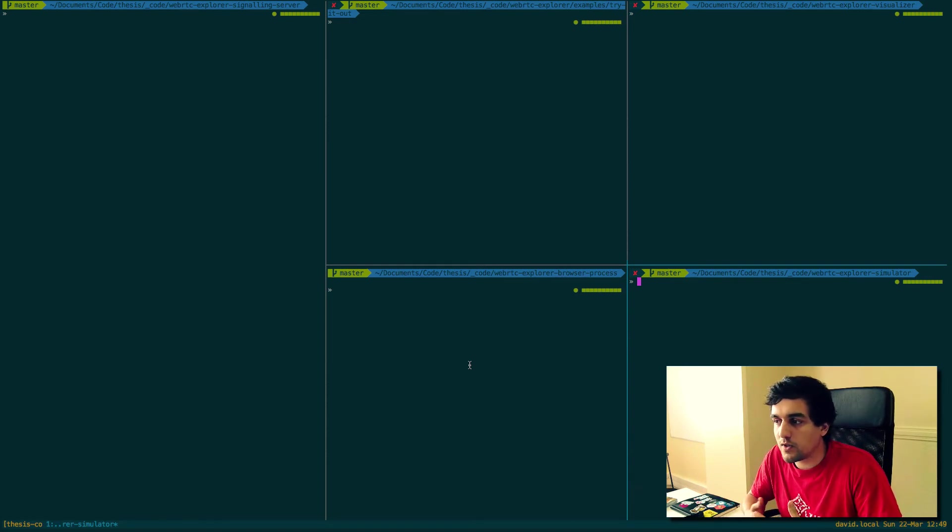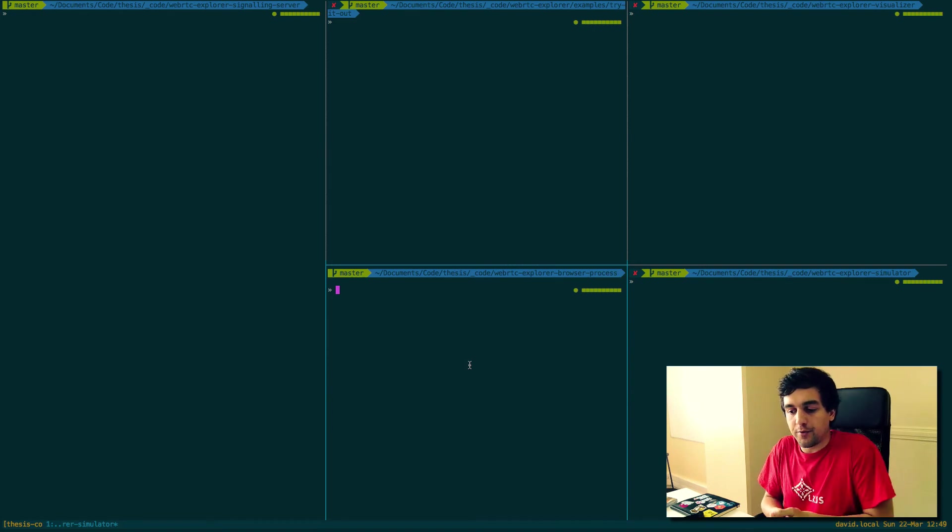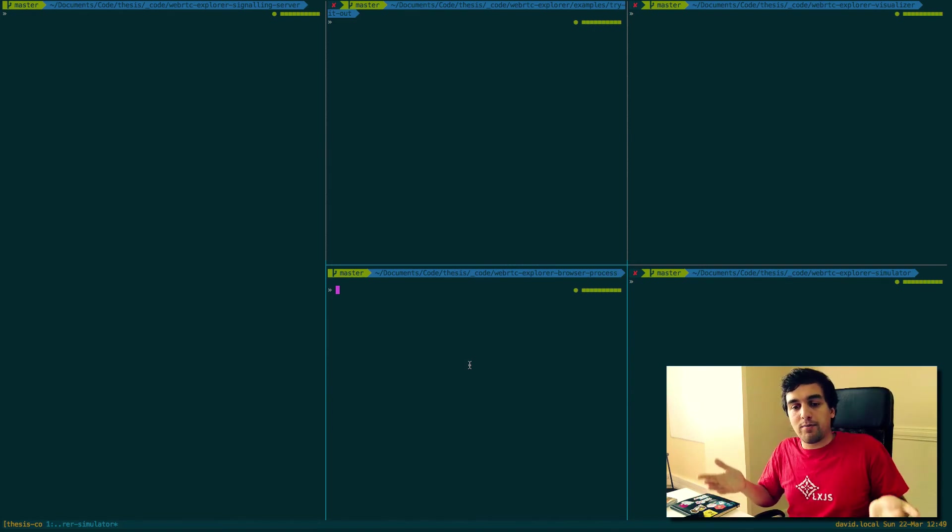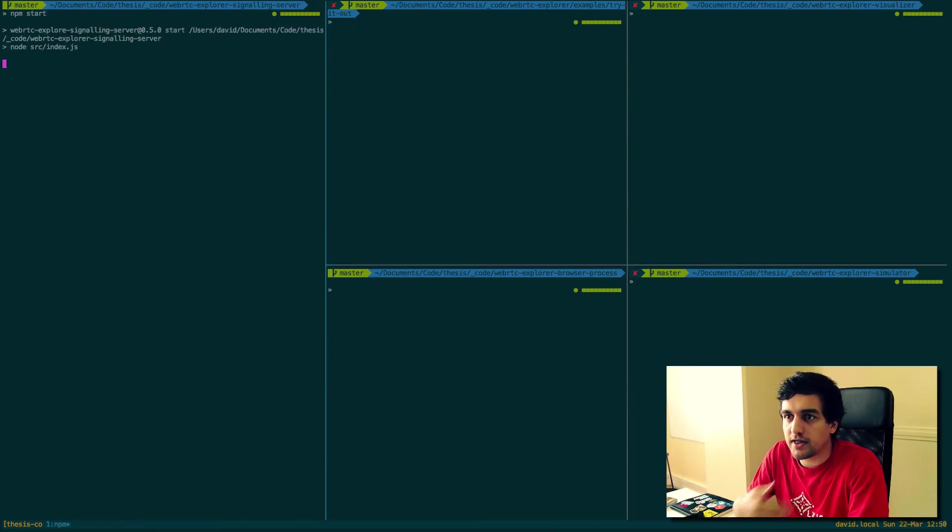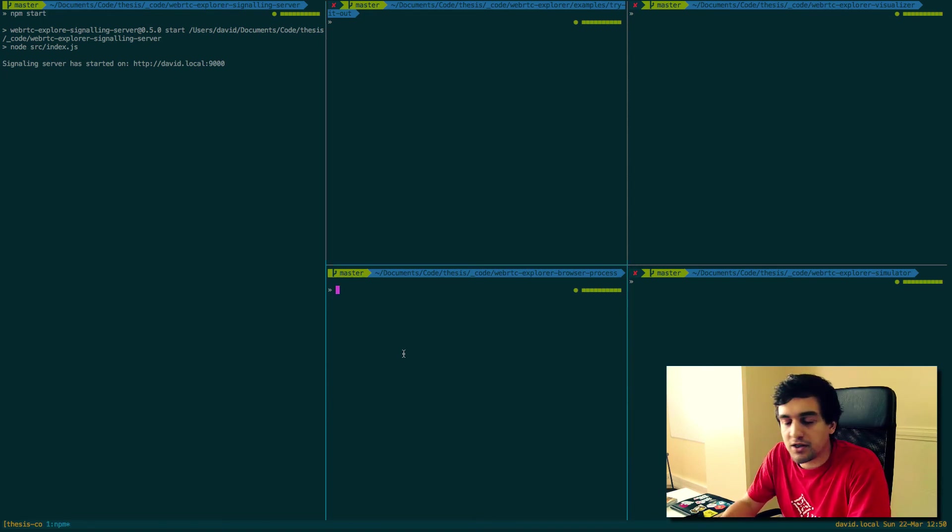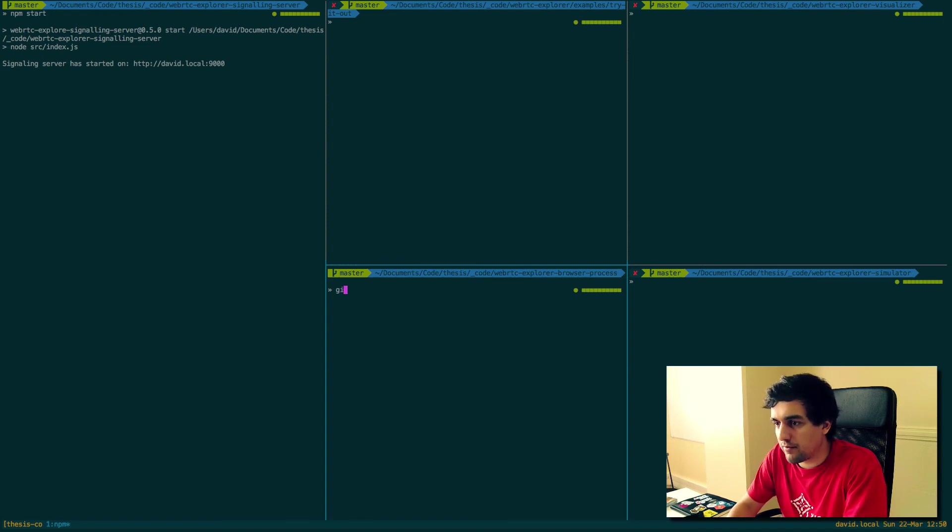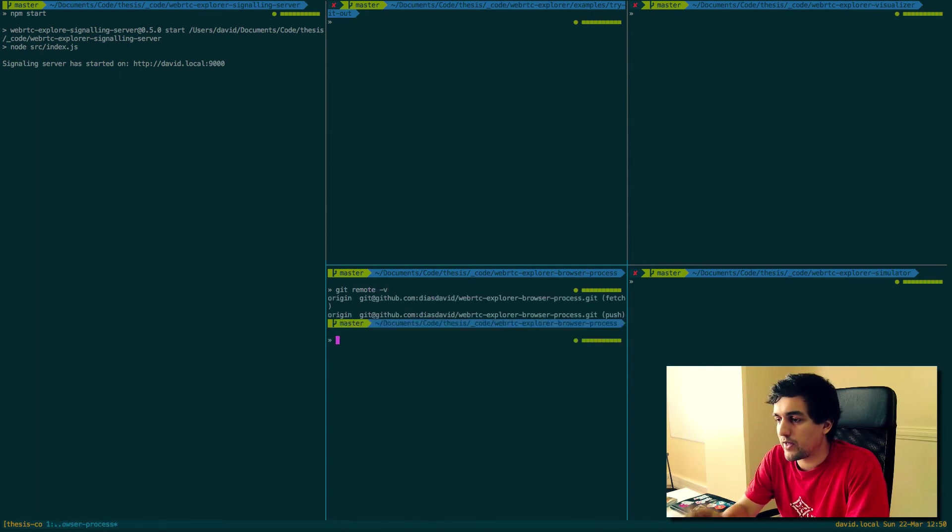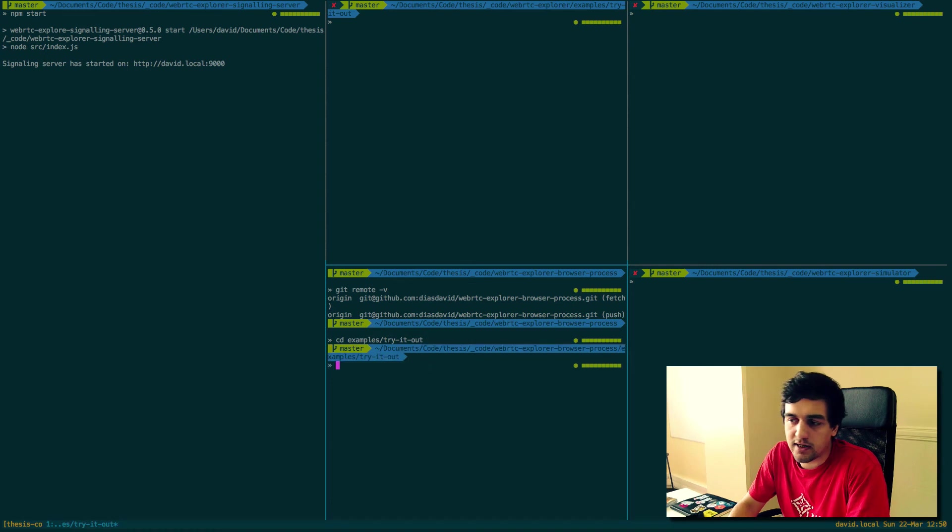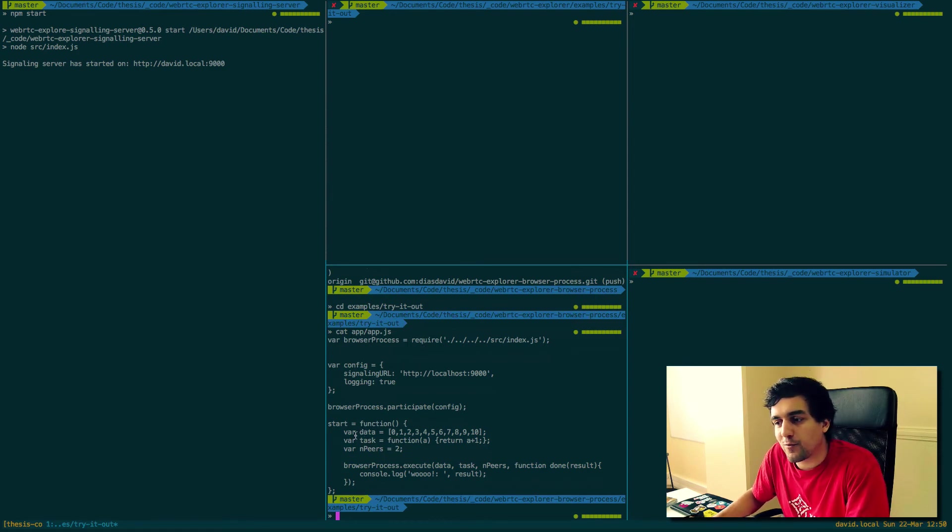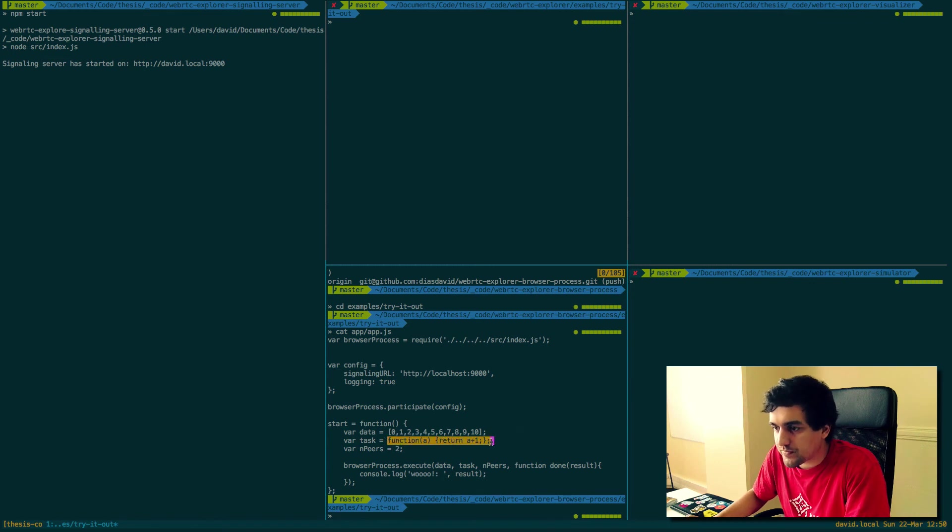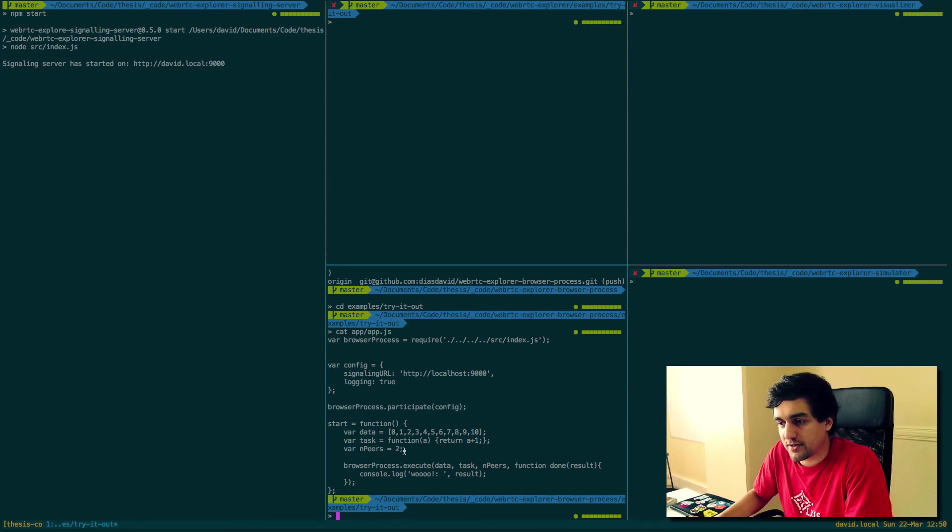One of the examples I've built was a thing called WebRTC browser process. WebRTC browser process is a way to execute a mapping function over a distributed network of browsers, where the browsers are going to do the computation for us. Same strategy. You just npm start your signaling server, that fundamental piece for the browsers to meet each other. And then on the WebRTC Explorer browser process repo, you can see that there is an examples folder. This app basically requires the browser process and it's going to grab this array and execute this function to each element of the array, distributing the load over peers on the network.